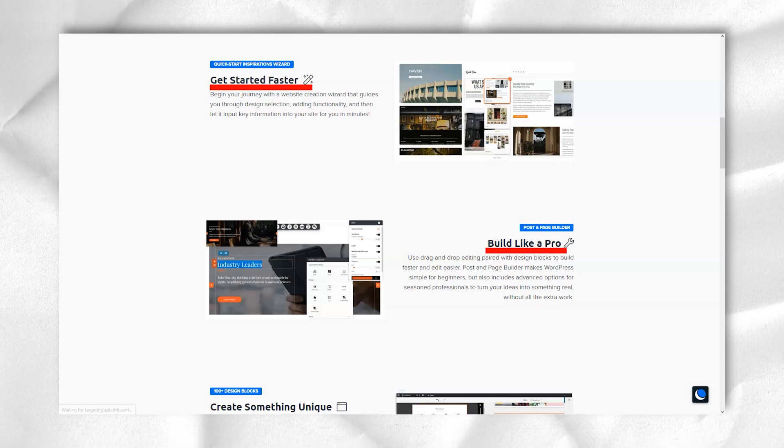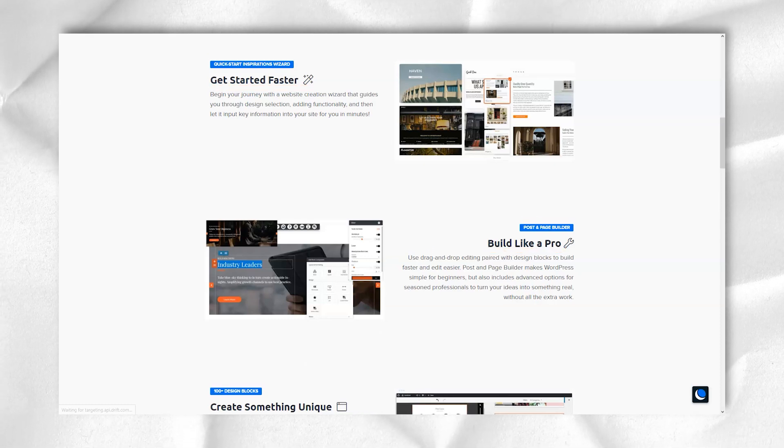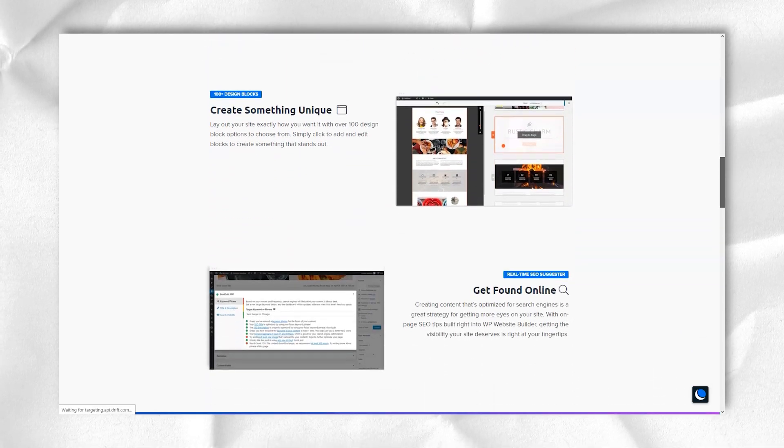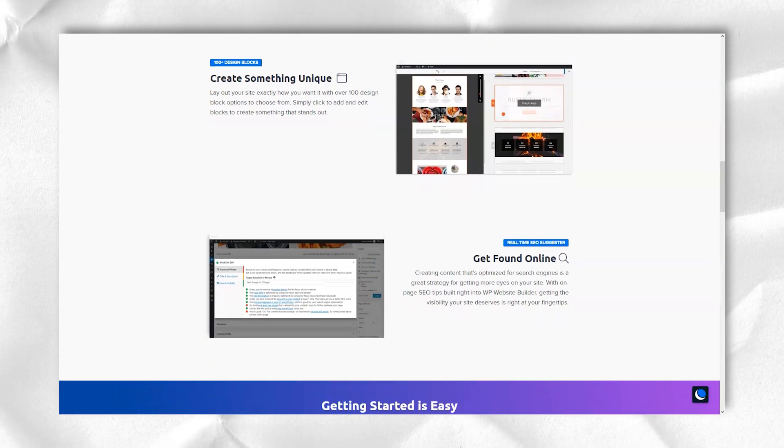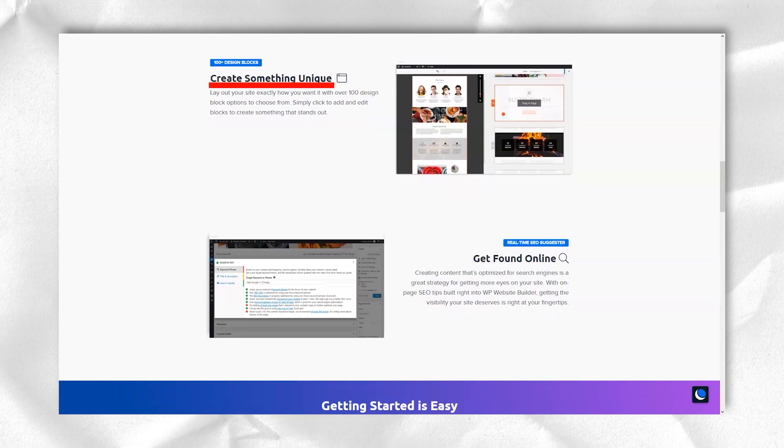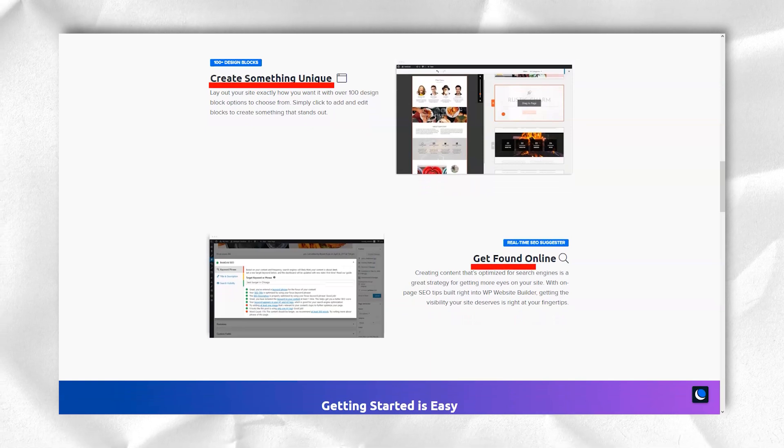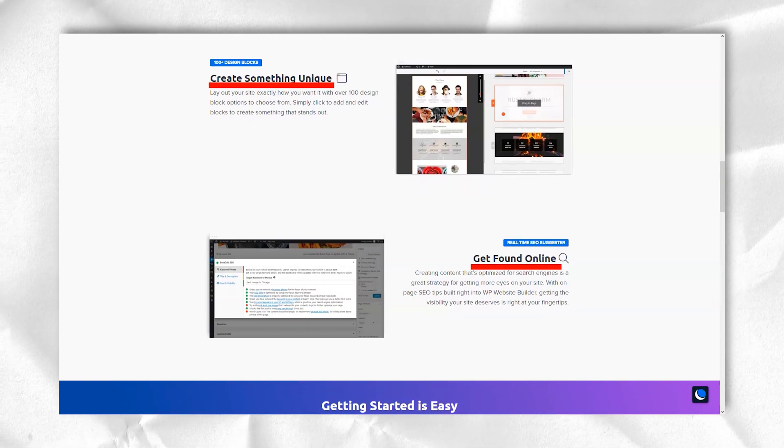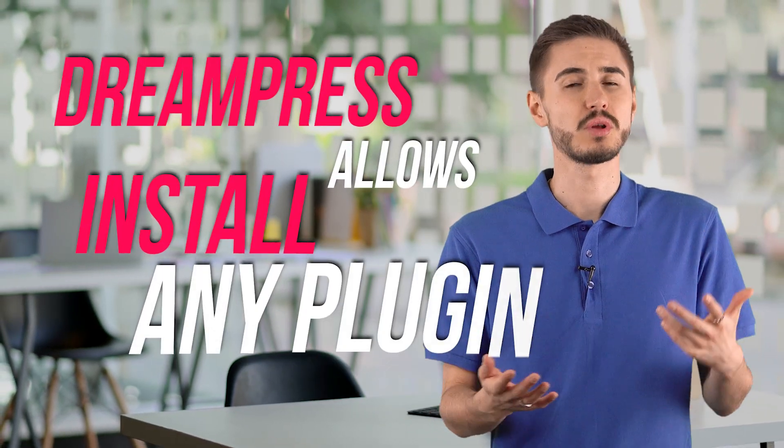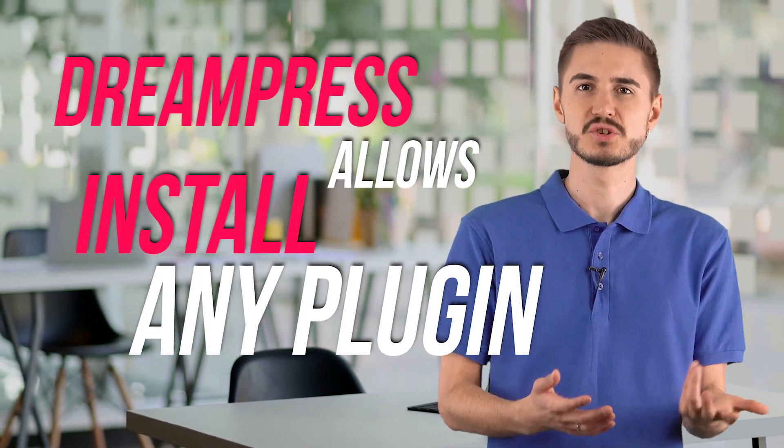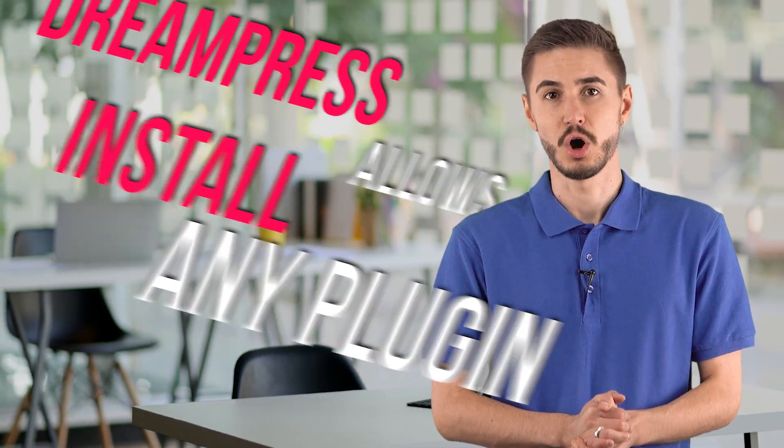Top-tier DreamPress Pro, starting at $71.95 per month, offers 120GB of SSD storage and a 1 million visitor cap. DreamPress allows you to install any plugin you want. Pagely and WordPress Engine, on the other hand, do not allow you to install a small number of plugins that can affect the performance of your site.